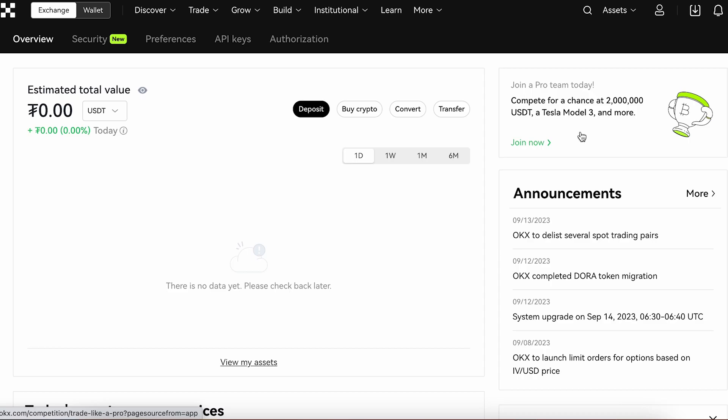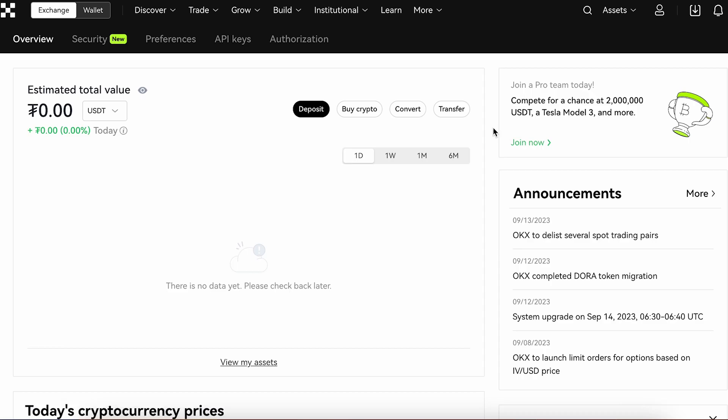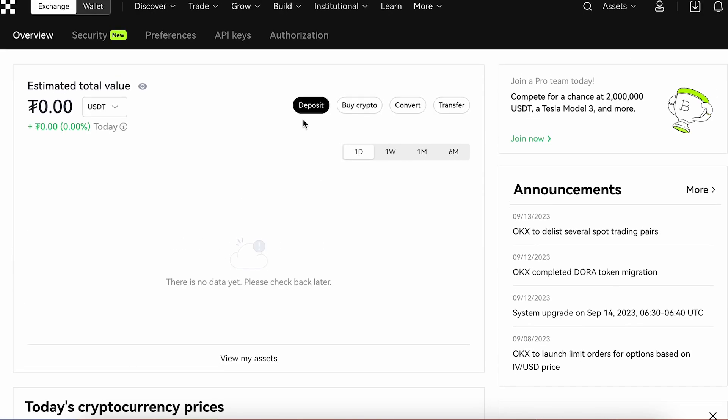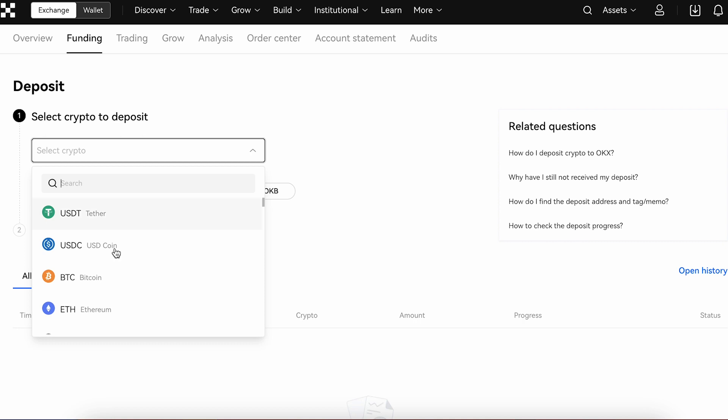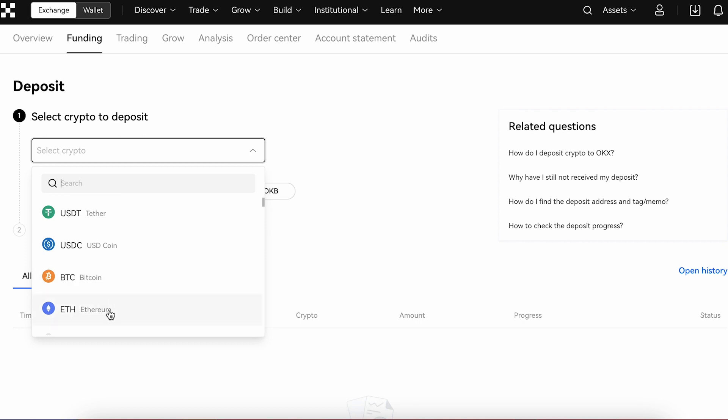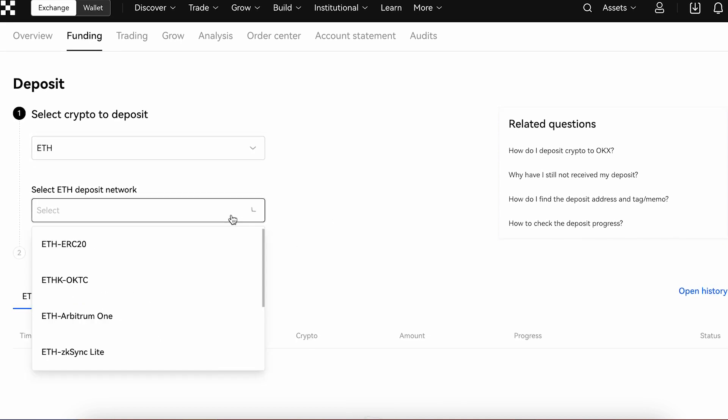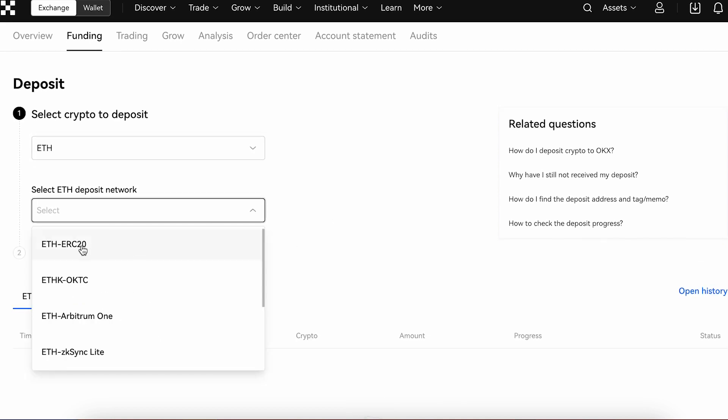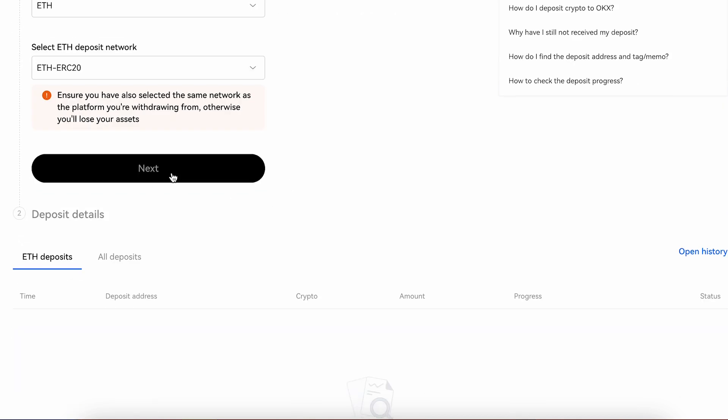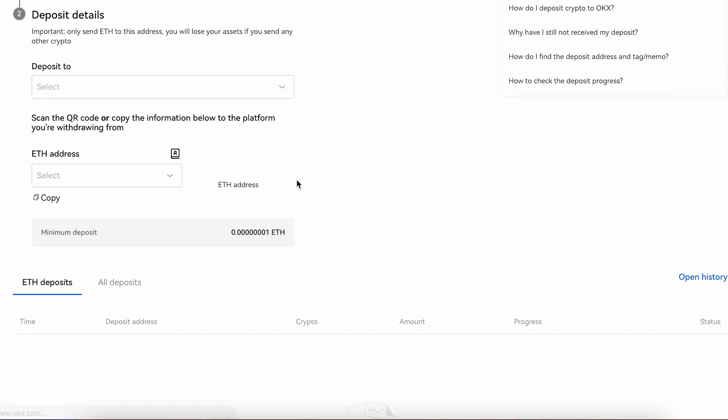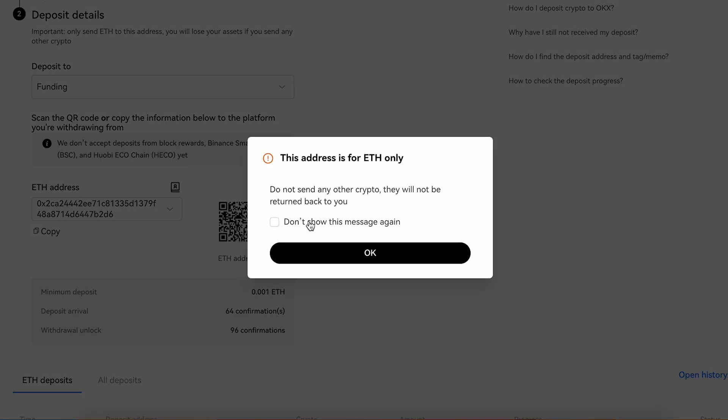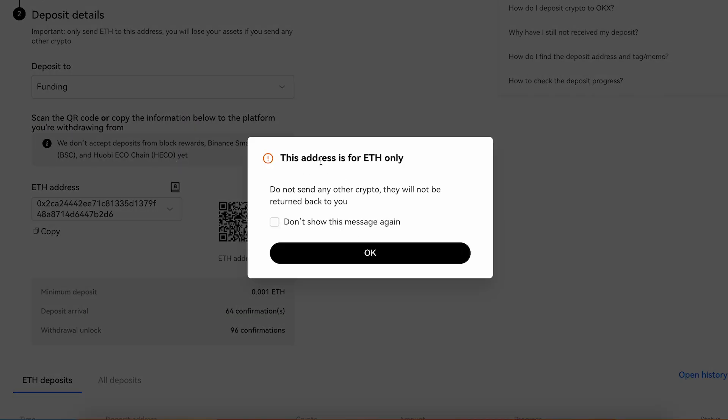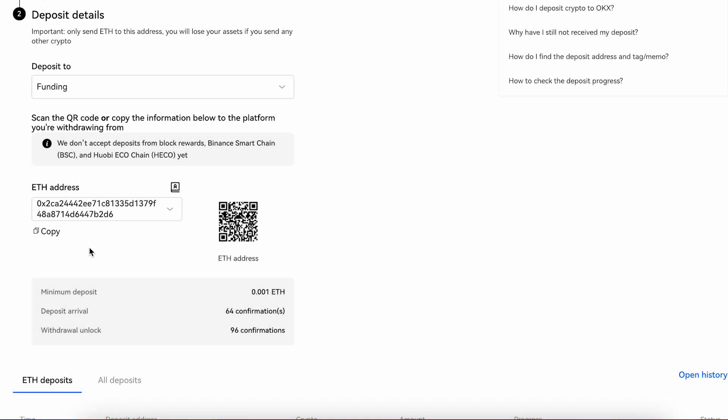Go to overview, press deposit, press select crypto. For example, choose Ethereum, select network Ethereum ERC-20, press next. This address is for Ethereum only. All right, we got it.